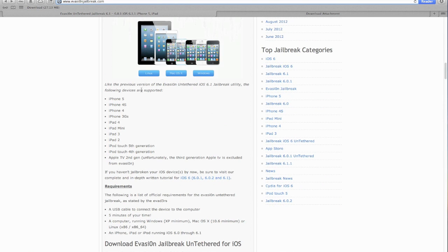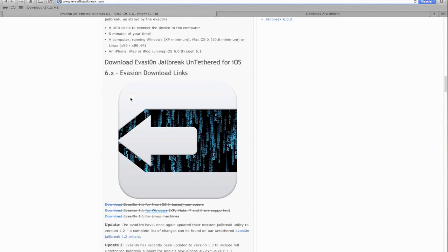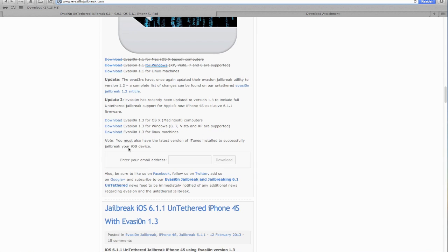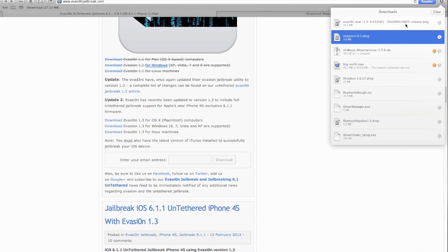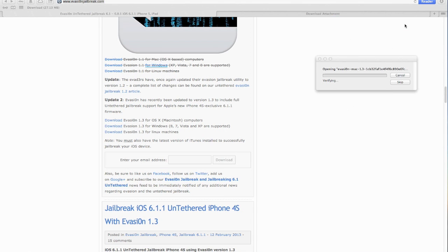I'm actually using Mac OS X just for this jailbreak. It doesn't really matter at all, so I'm going to download the appropriate one. Of course that would be Mac OS X for me. I'm going to double-click on the installer and give it some time to do its business.